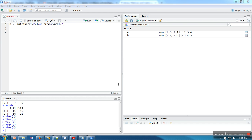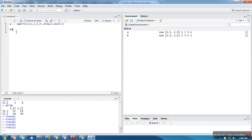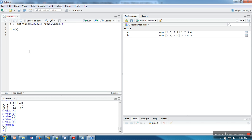Hello everyone. In this video I'm going to show you some useful functions for matrix in R. We have already created a matrix, and the first function is how to check the dimension of a matrix. For that there is a function called dim. When we execute this function it will return the dimension of your matrix — it's returning 2 by 2.